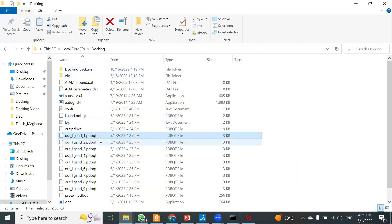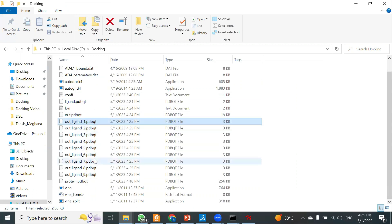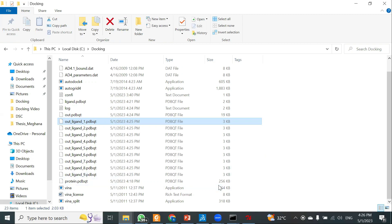This is how we have performed molecular docking using AutoDock Vina, generating nine poses of the ligand with the protein. In the next video, we will see how to analyze the results generated by AutoDock Vina, including generating 2D and 3D interaction images. Thank you for watching — don't forget to like, subscribe, and share.